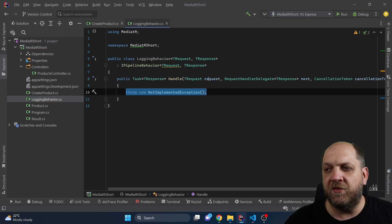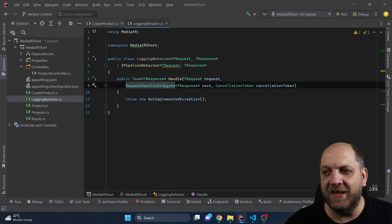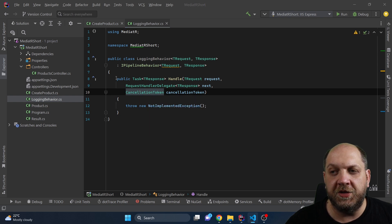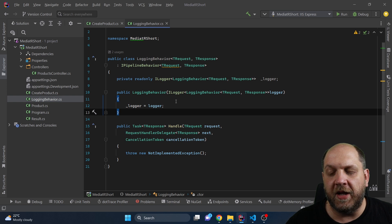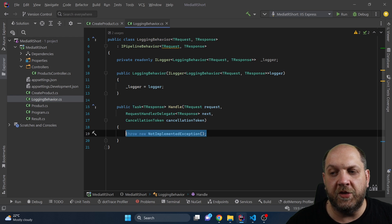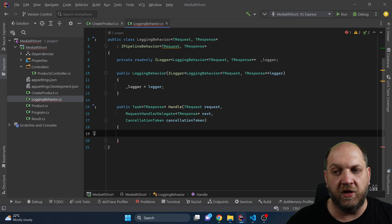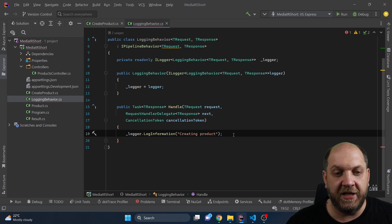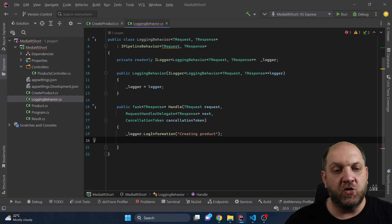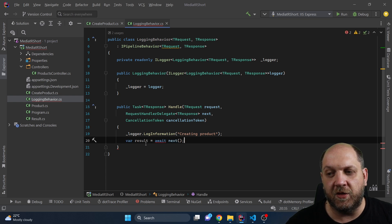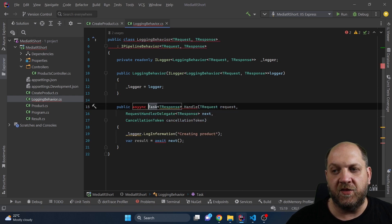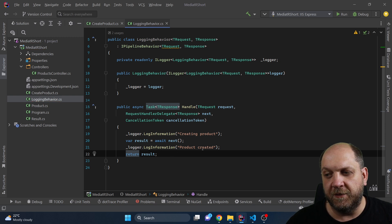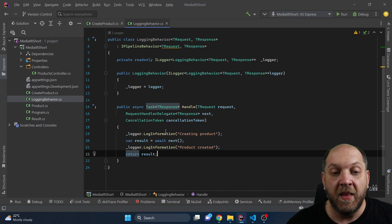While implementing this, we'll have the Handle method with TRequest, a RequestHandlerDelegate of TResponse named next — very similar to middleware — and a CancellationToken. We'll also need a logger, so let's add the private field and resolve a logger from the DI container. In the Handle method we just log "Creating product", then await the next delegate to get the result, log that the product was created, and return the result. And that's it — we've created a pipeline behavior.